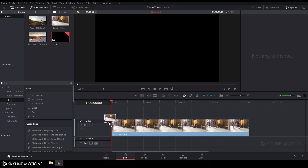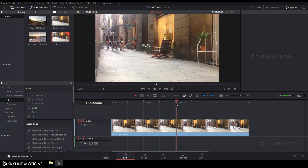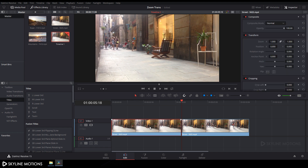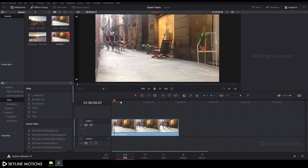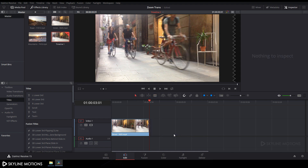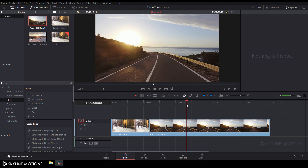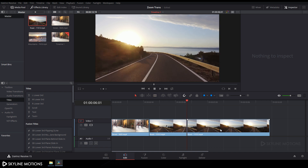Now let's arrange the clips in the timeline. Drag and drop the first clip to the timeline. I want to start it from a specific point, so select the cut tool and add a cut, then delete the unwanted portion. I want to keep this clip three seconds long, so set the CTI on three seconds, add a cut, and delete the rest. Then import and drag your second clip to the timeline.